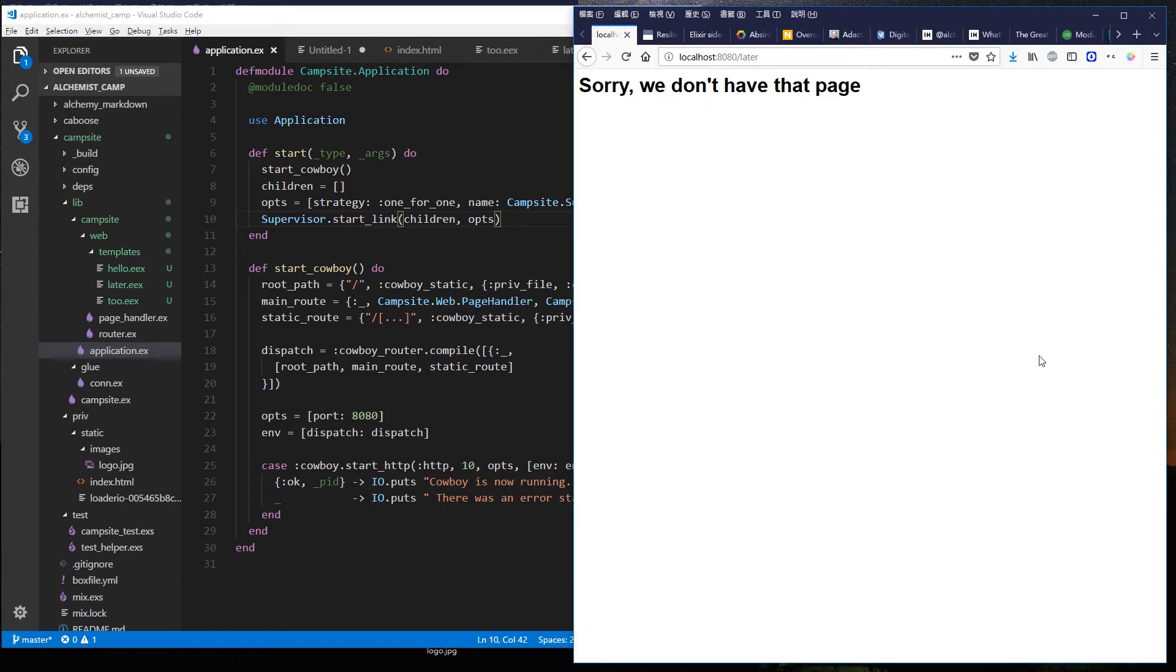Hello and welcome to Alchemist Camp, where we learn Elixir by building things.